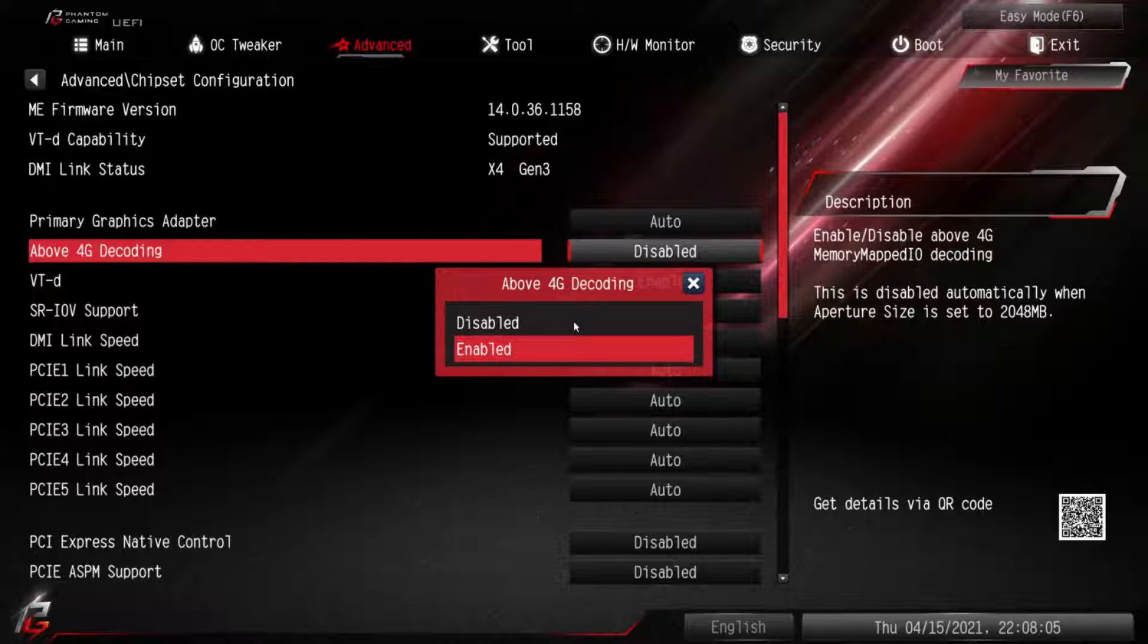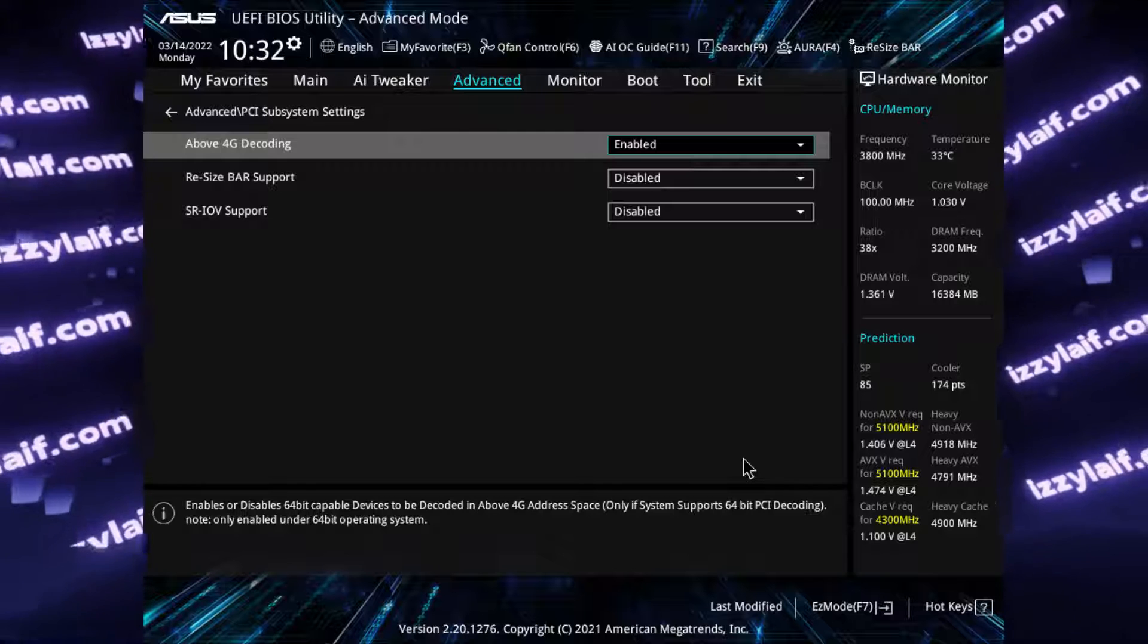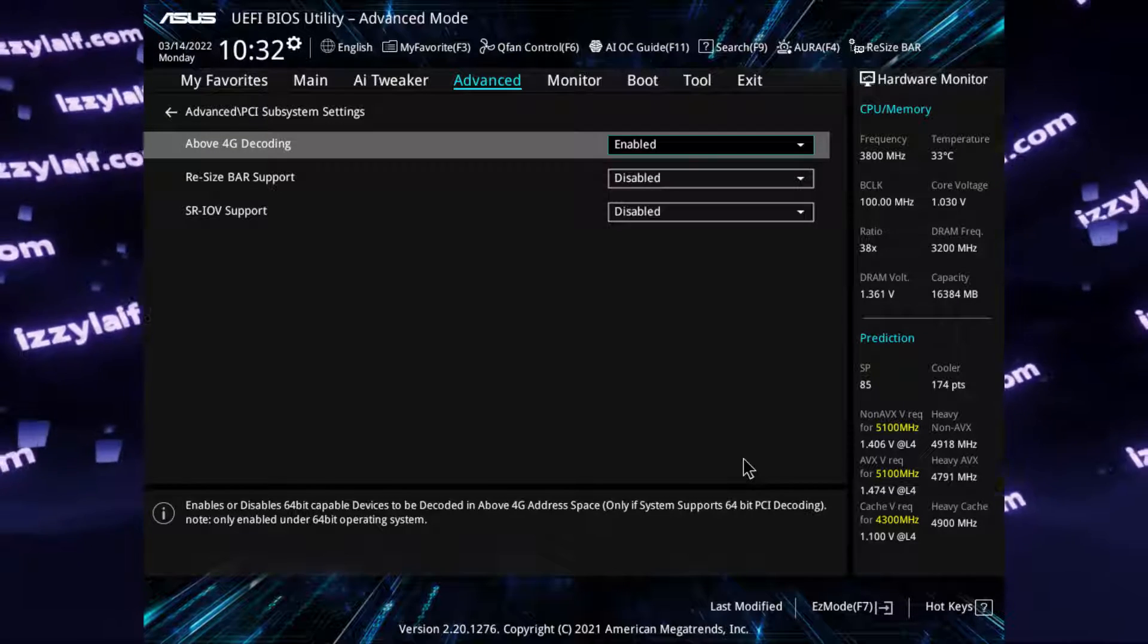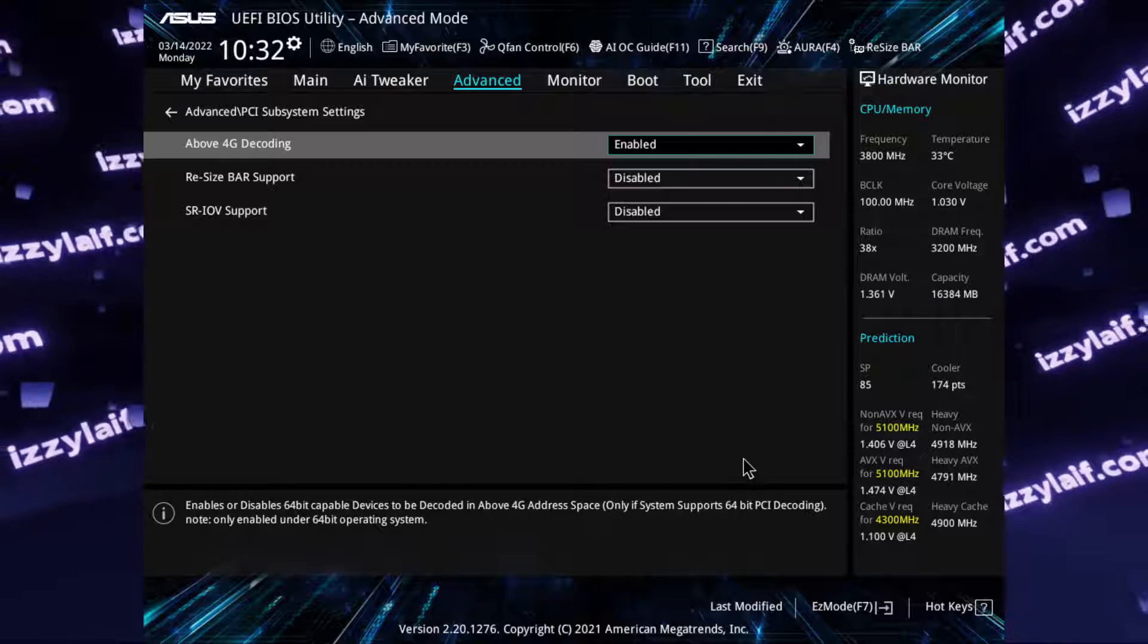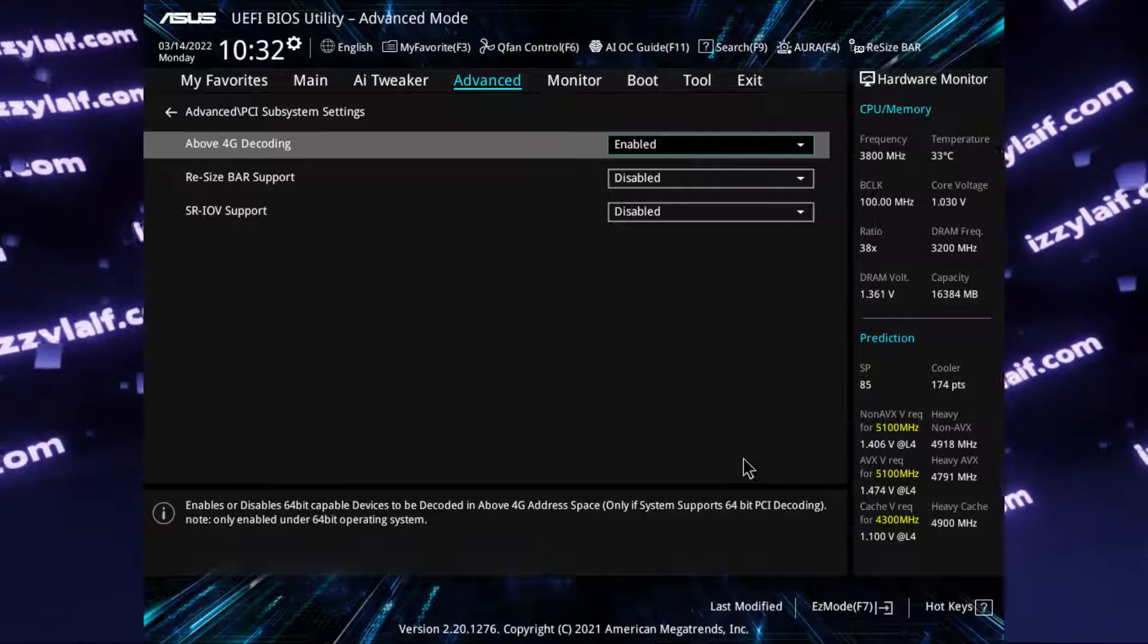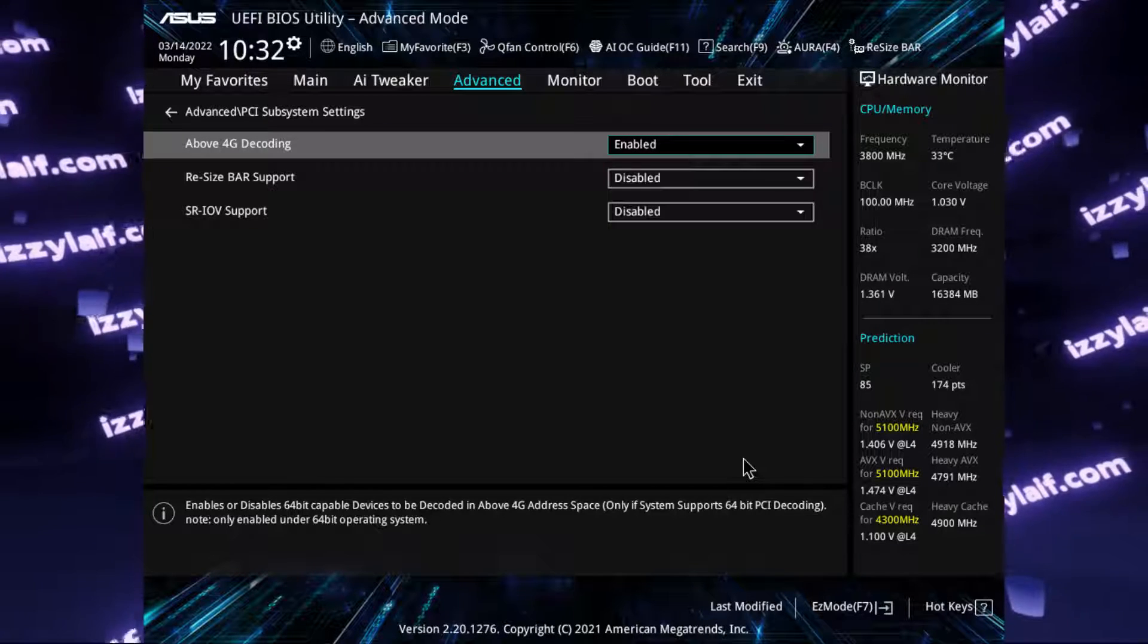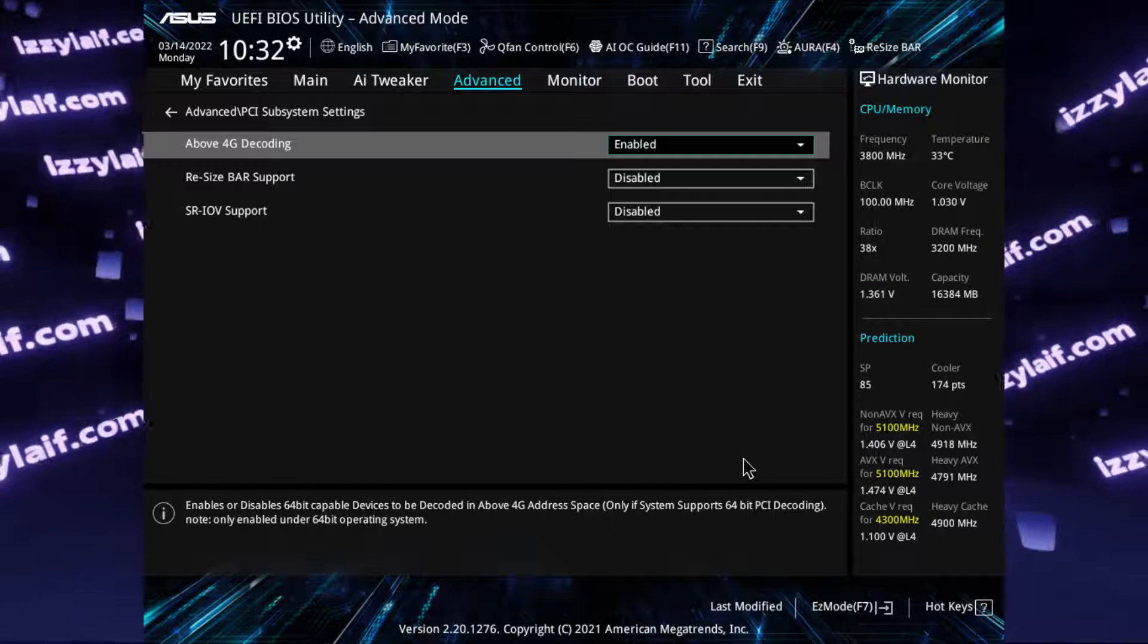Some will suggest to disable above 4G decoding in BIOS settings to resolve this issue, and this actually may help if you have an AM4 socket motherboard with BIOS from 2020 or so. So if you disable above 4G decoding on those motherboards, and your Intel Ethernet connection starts to work, and you still need above 4G decoding enabled, for example for resizable bar to work, that means that you need to update your motherboard BIOS.